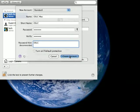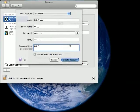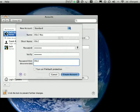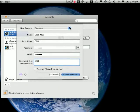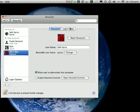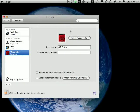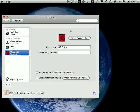And this is a standard account as opposed to an administrator account. And there you go.